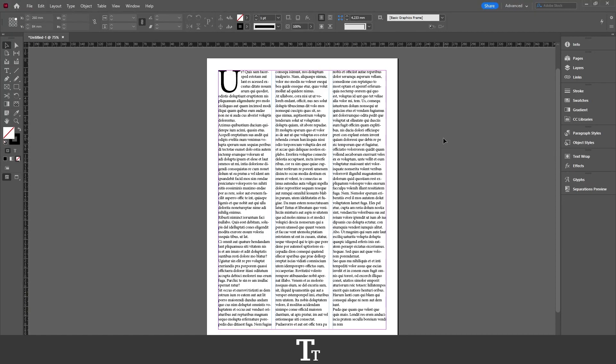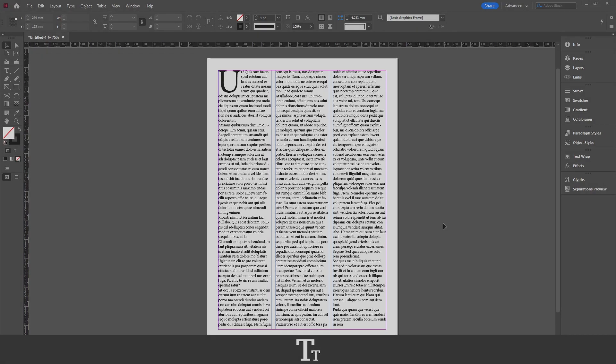In Adobe InDesign. Thank you so much for watching. I hope you found this video helpful. Don't forget to subscribe and like the video. That was all for now. See you in the next one. Bye.